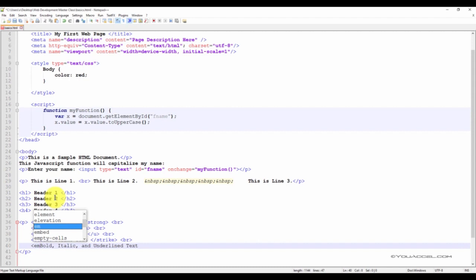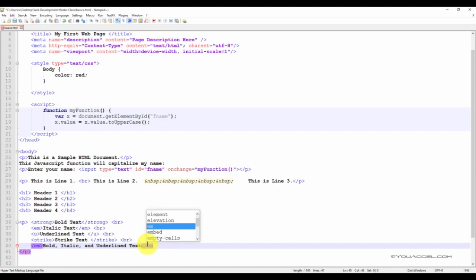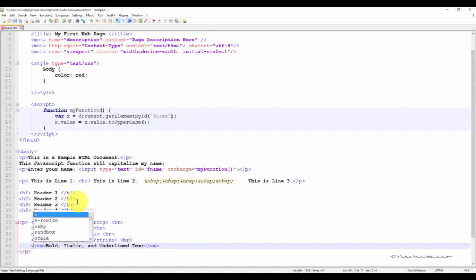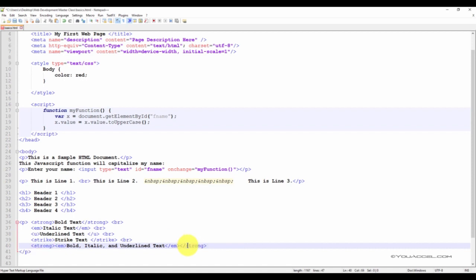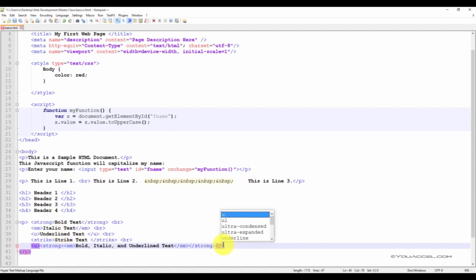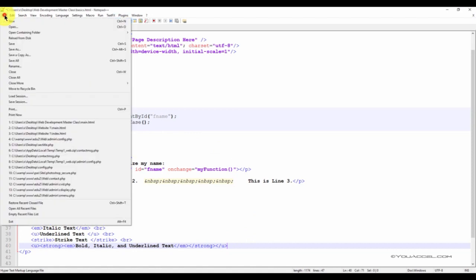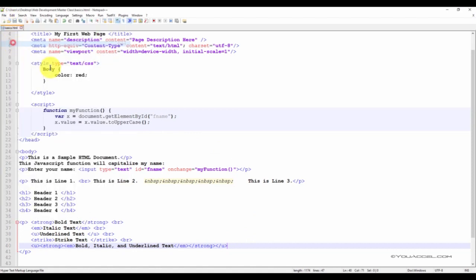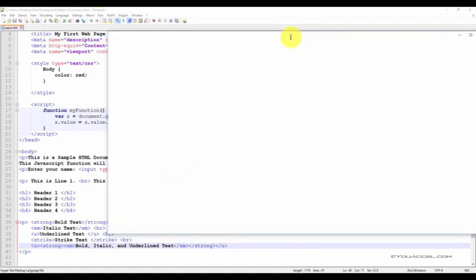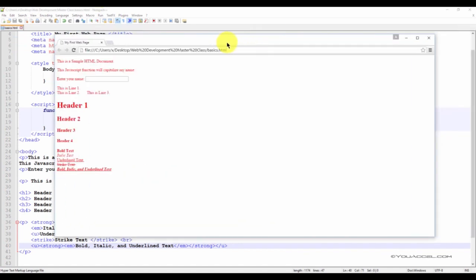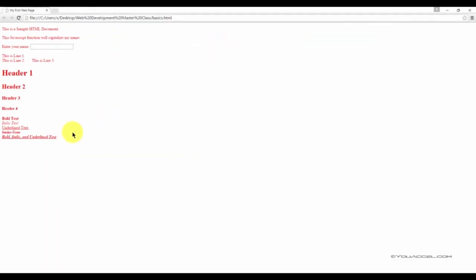So as you can see, the tags must be closed in the same order they were opened. And I'll save that. And so there it is. We have a line of text that's bold, italic, and underlined.